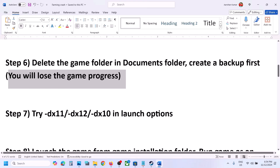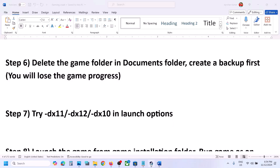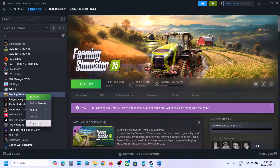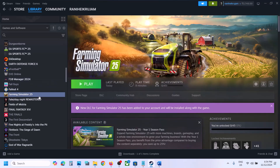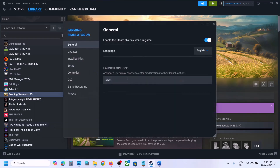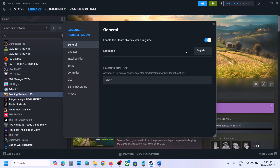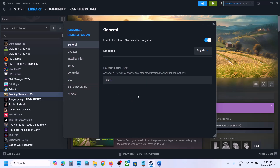The next step is to try DX11 or DX12 in Steam launch options. Right-click on the game, select Properties, and in the launch options type -dx11. Launch the game and check. If still not working, go back to Properties and type -dx12. Check again. If still not working, try -dx10. If none work, remove the launch option and follow the next step.